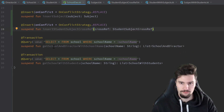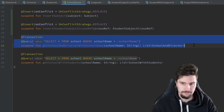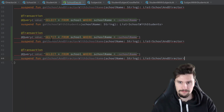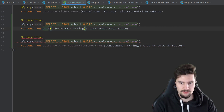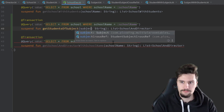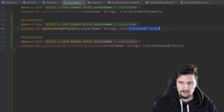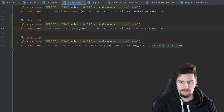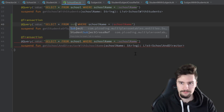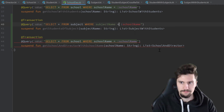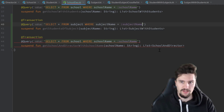Then we want to copy this block here and paste it twice. We want to have a query to get all students of a specific subject with the subject name. It will return SubjectWithStudents from the subject table where the subject name is equal to the subject name we passed.